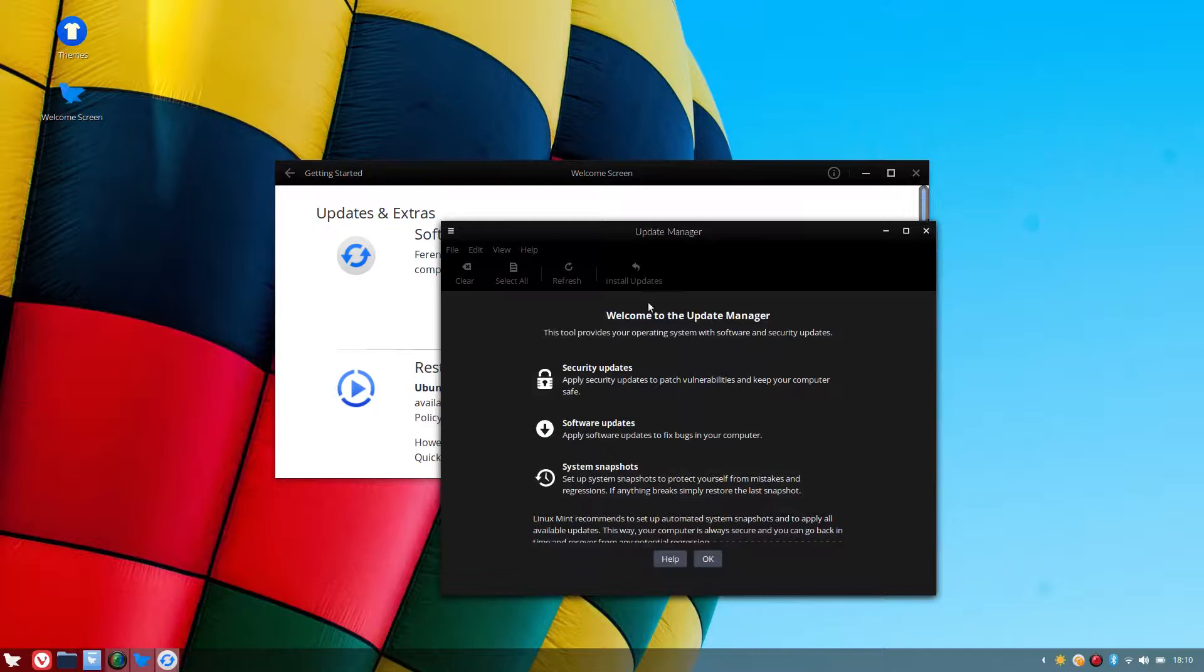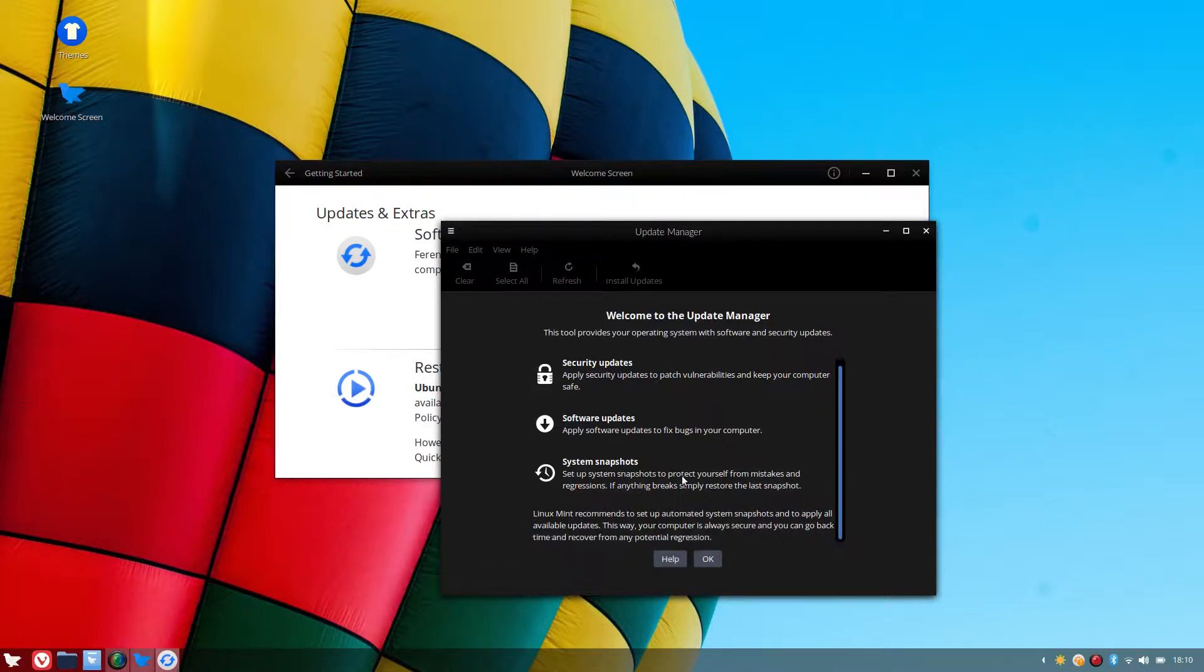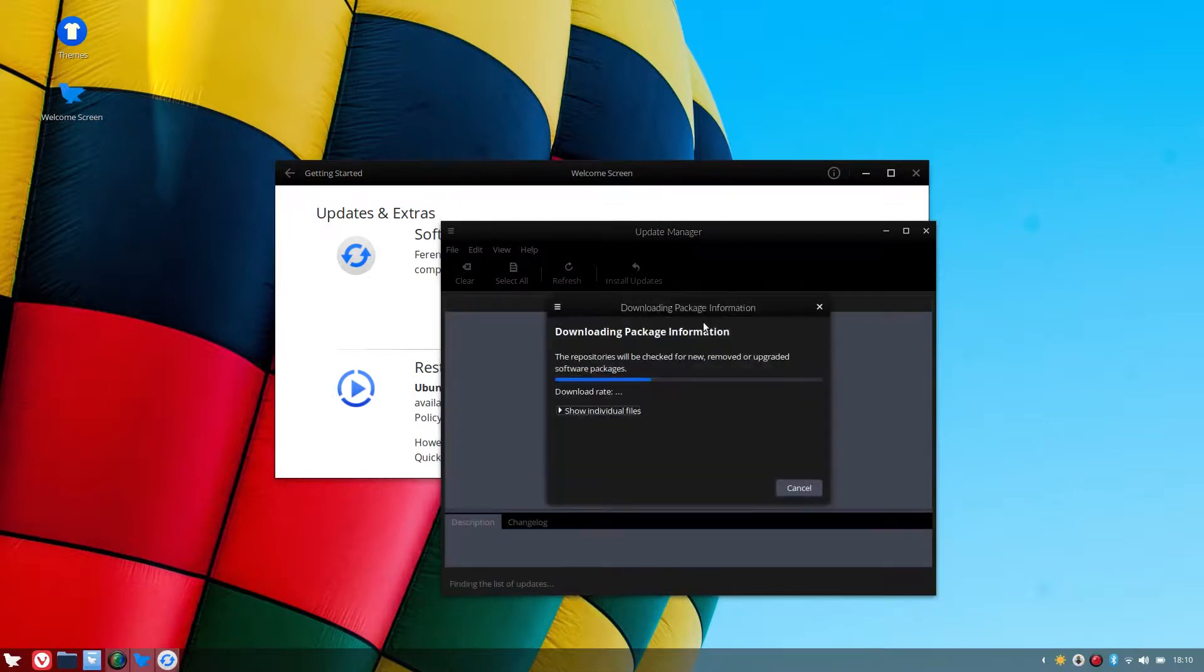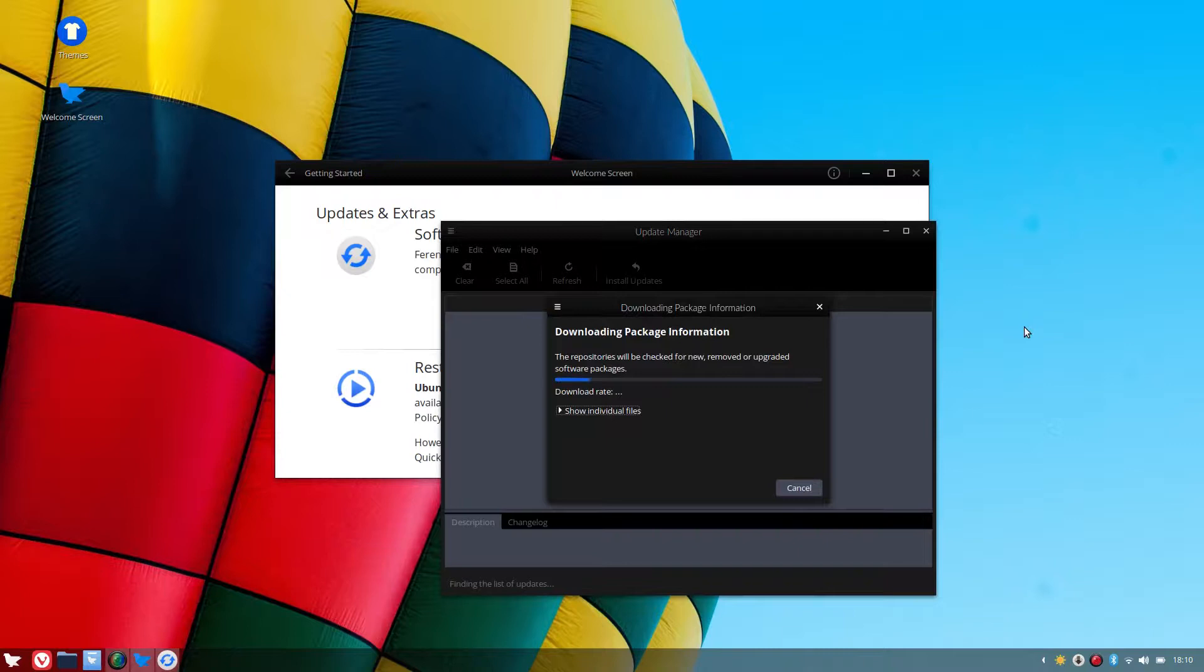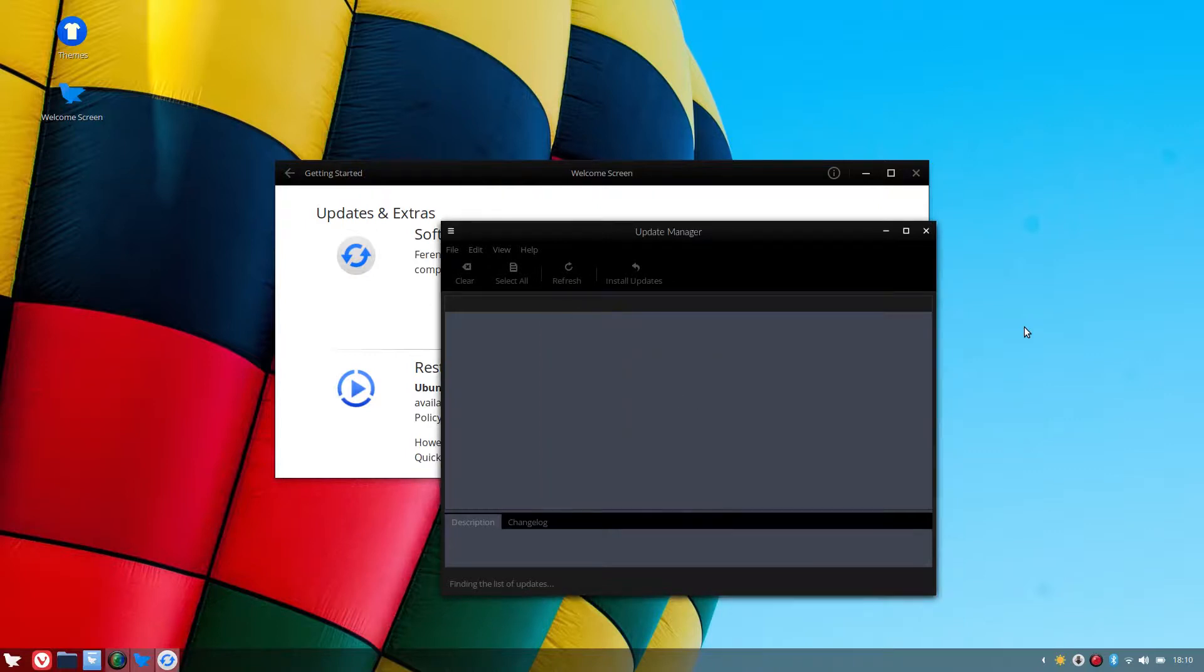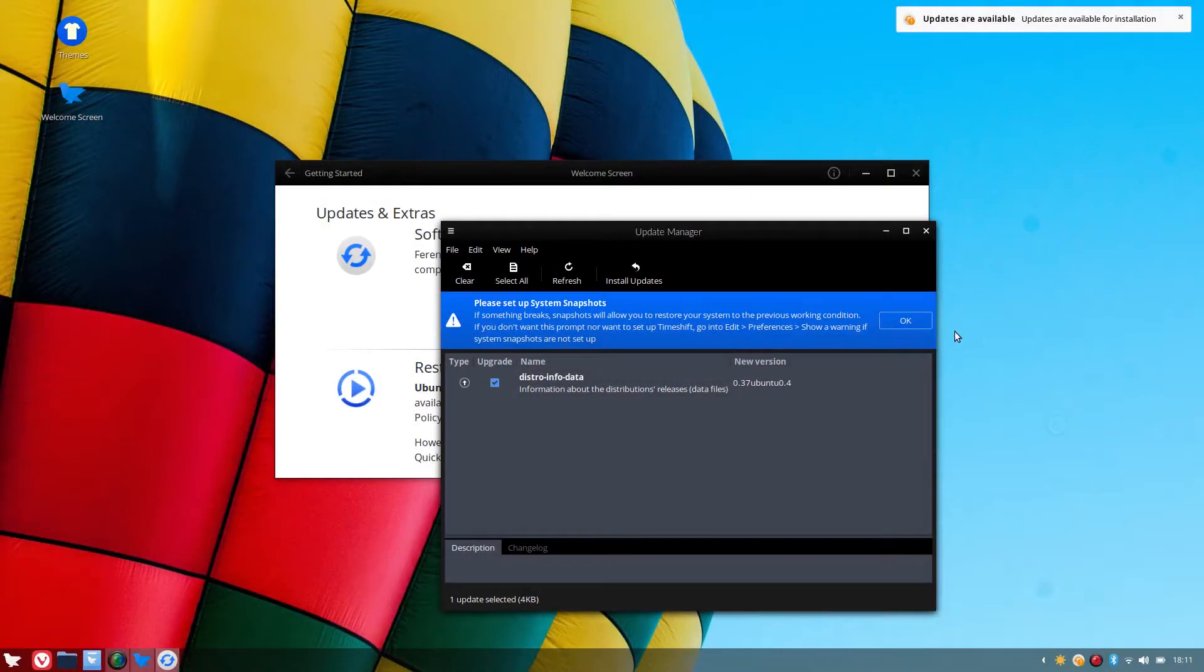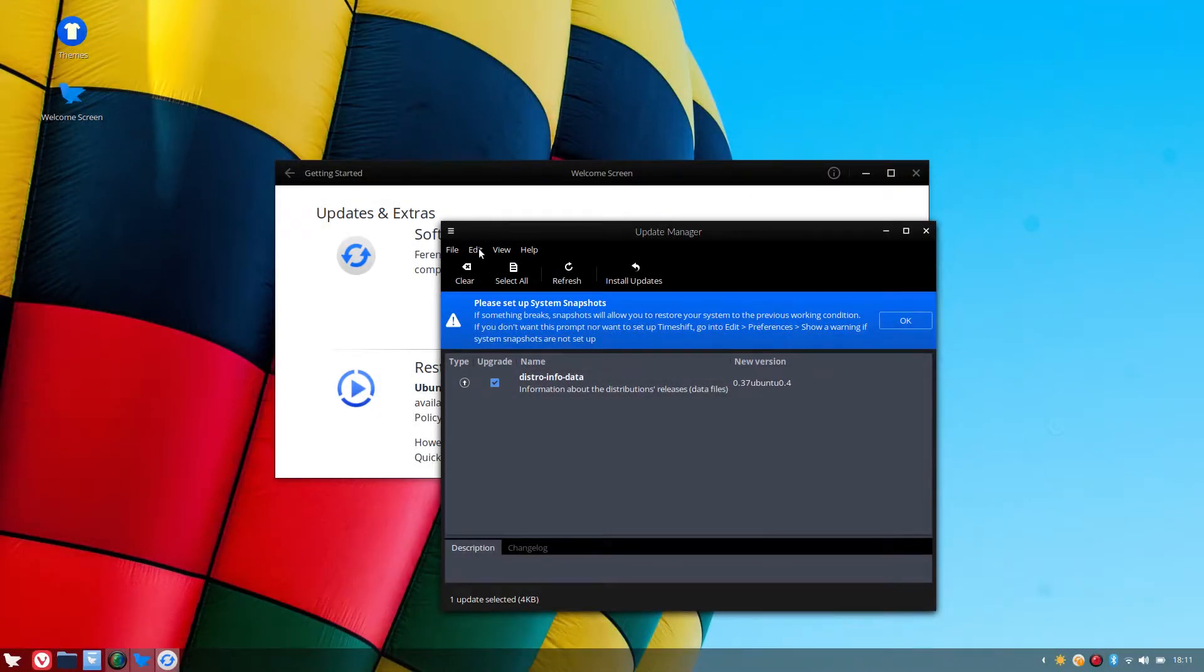And now it's going to tell you that there's system snapshots here. This is the updater. So that's part of the security for you to make sure you get your updates and your snapshots done. So if you're happy to do snapshots, then just follow this through. So please set up system snapshots. I don't want to set up system snapshots.